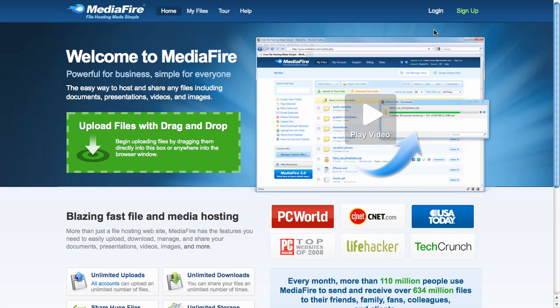Hi, my name is Todd, and I'm going to show you a few things you can do with Mediafire. With it, you can do lots of things, like share large files, distribute documents to clients, or backup important data.